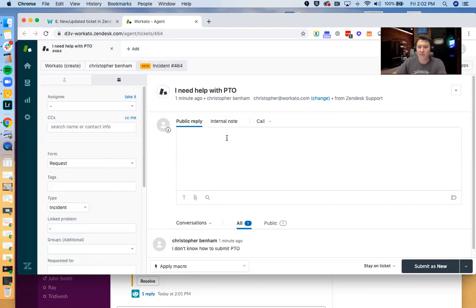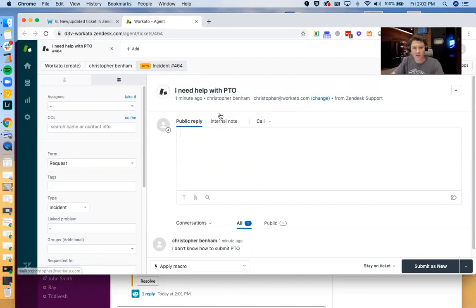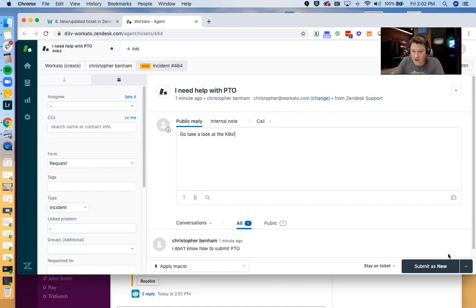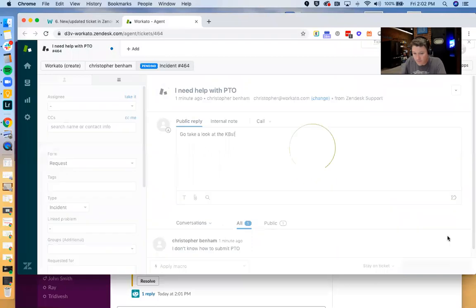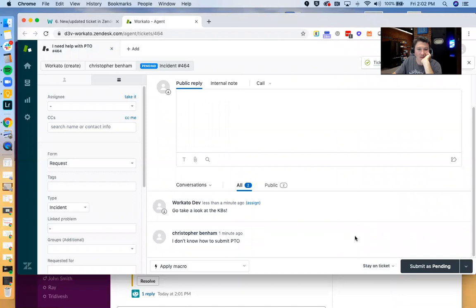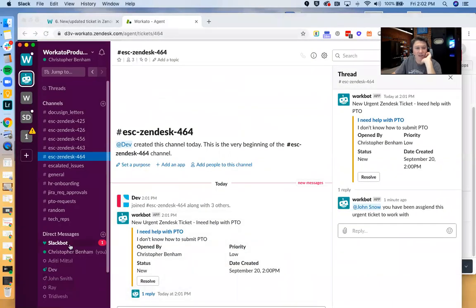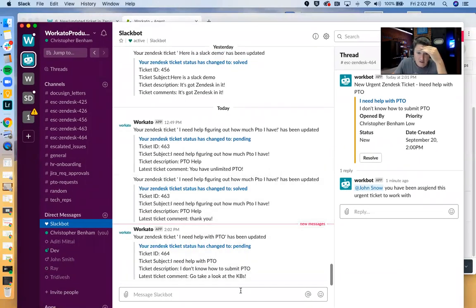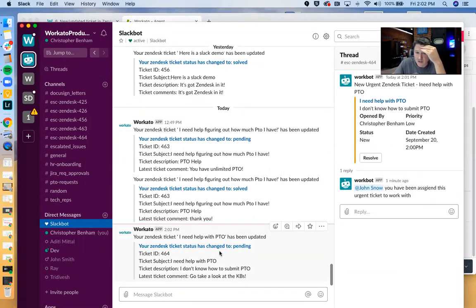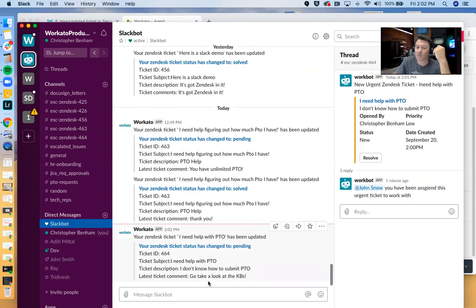And so now I'm this agent, you know, I've seen that Christopher here has submitted this issue. You need to help with PTO. He doesn't know how to submit PTO. And I'm going to tell him, go take a look at the KBs. And we will submit this as pending. And then what you can see here is that the user gets a notification with the latest ticket comment, go take a look at the KBs. And we've got a lot of information here about the ticket. We obviously don't have to include it all. You can kind of decide what or what you don't want to want to send back to the user.